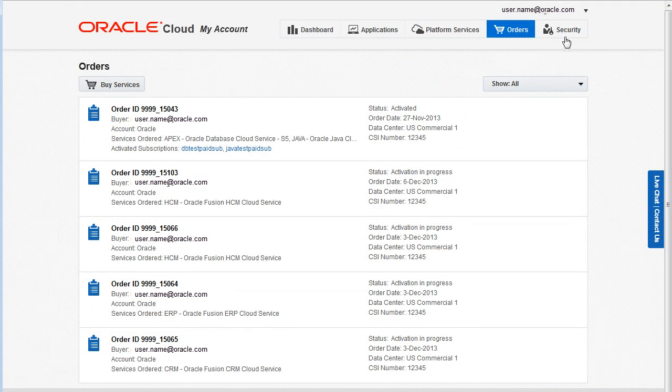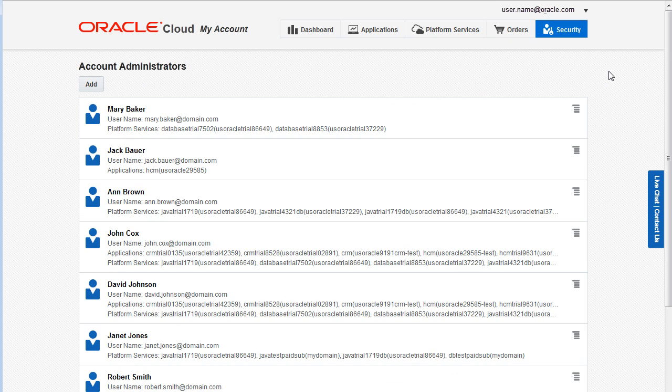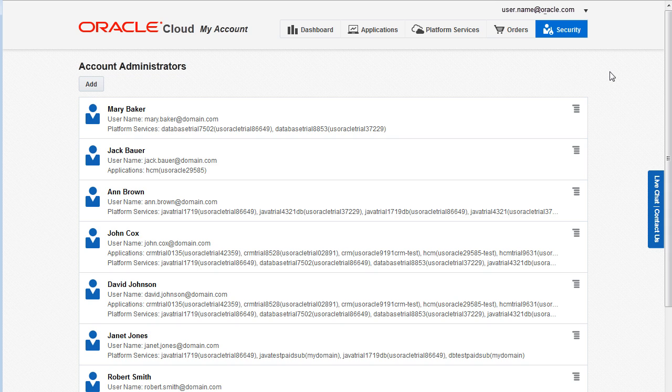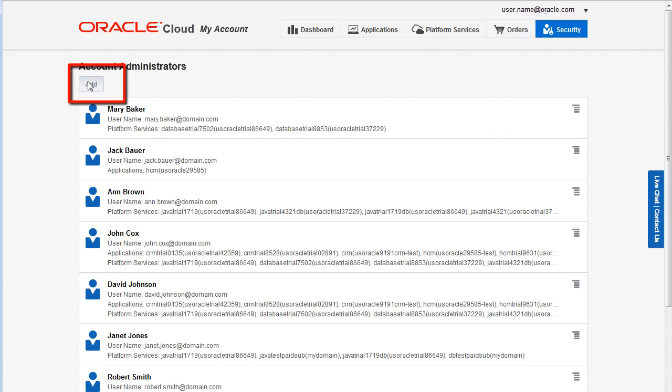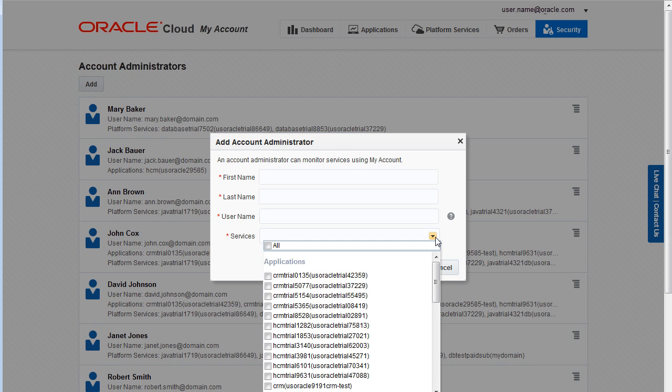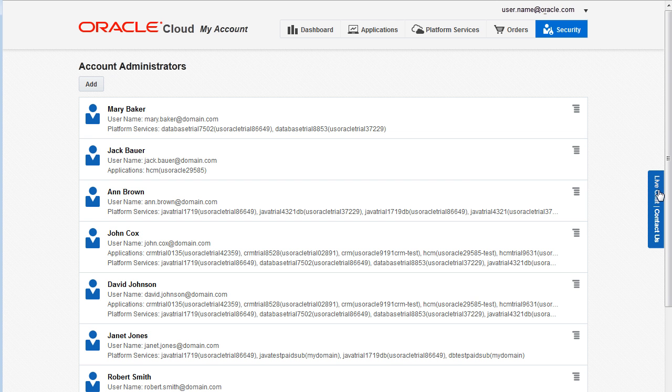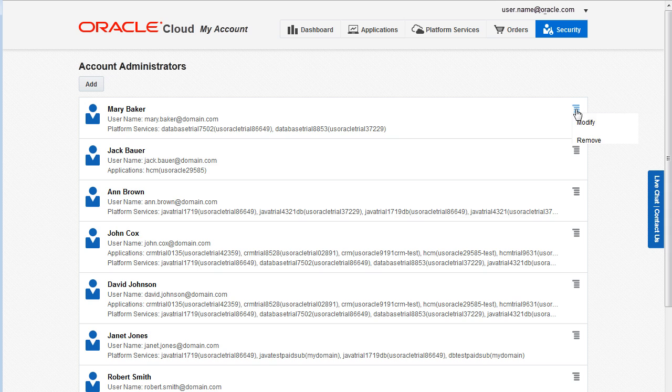Let's move on to our final page. From the Security page, you can add account administrators to help you monitor one or more of your services. Users must already have an Oracle.com account before you can make them an account administrator. Click Add to add account administrators and specify the services they can monitor. To modify or remove an account, use the options on the menu.